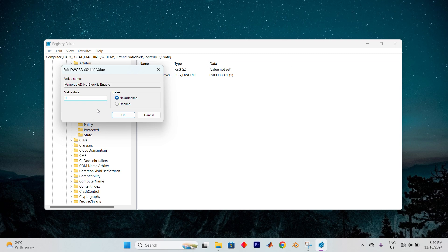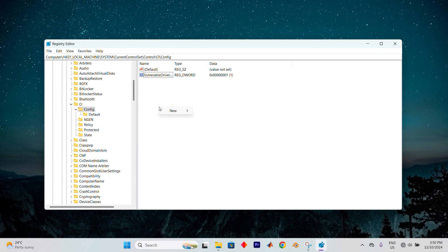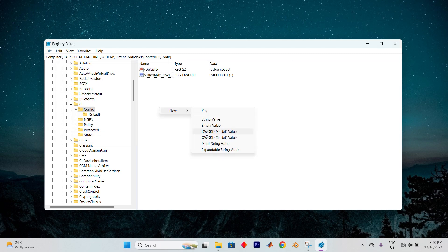If you don't see this value, right-click on a blank area. Select New, then choose DWORD 32-bit value. Name it Vulnerable Driver Blocklist Enable. Set the value data to 0 and double-check it by clicking OK.